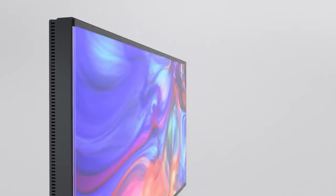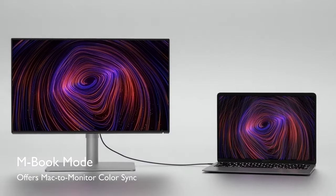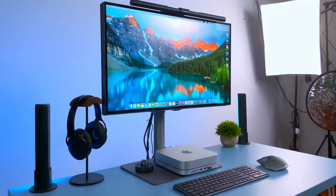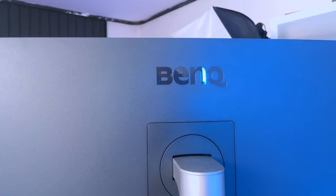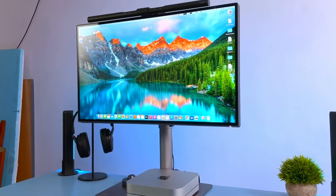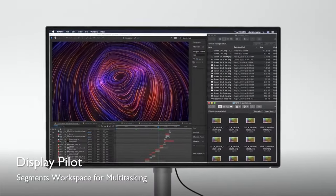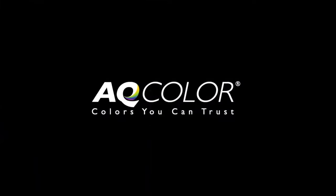However, these high-quality features come with a price, and this monitor comes with a premium price tag that may not be suitable for everyone. The PD 2725U comes with a power cable, a Thunderbolt 3 cable, a DisplayPort cable, and a USB-C cable in the box.